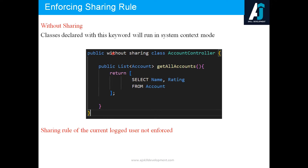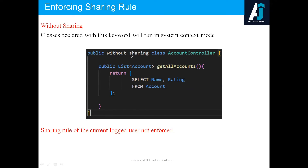We have another keyword called without sharing. If a class is written as without sharing, the code will run in system context mode. By default, if you don't mention with sharing or without sharing, the class also runs in system context mode. If you want to collect all account records regardless of user access, you can write the code as without sharing, and the sharing rules of the current logged-in user are not enforced.